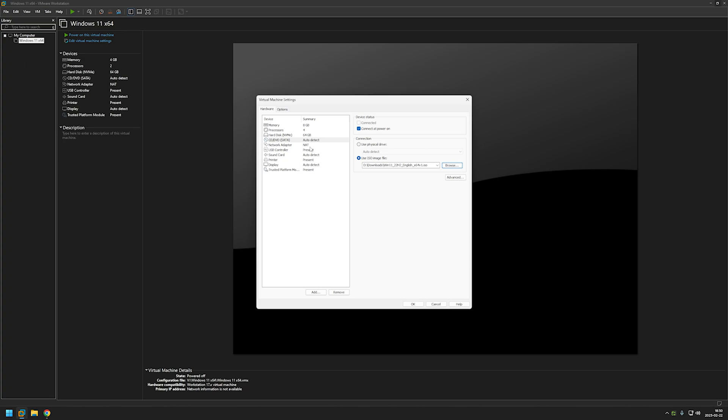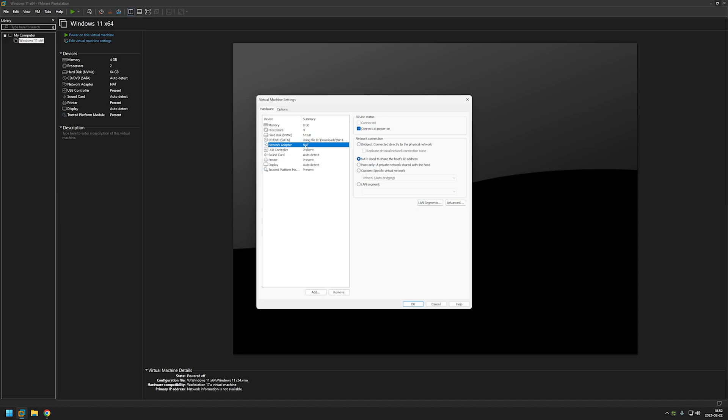And now for the networking settings. The default option here is NAT. And that's a perfectly fine option if you just want to test Windows 11 because you will have the internet access. But I like to access my virtual machines from all of my devices on my network. So I will be selecting bridged connection. And if you plan to run some services on your virtual machine like file server or media server, you need to select the bridged option also.